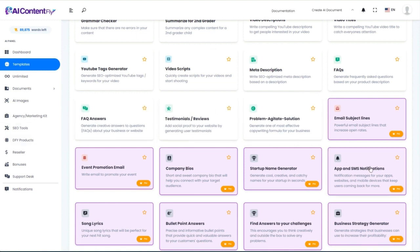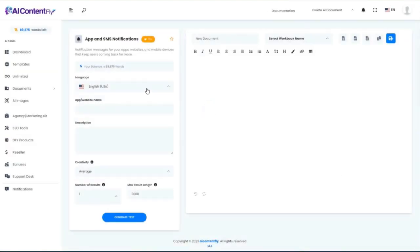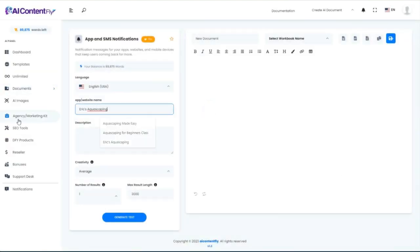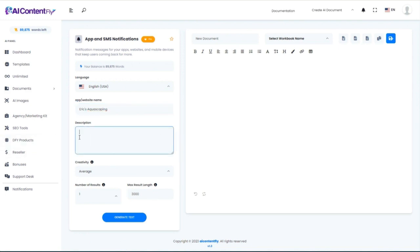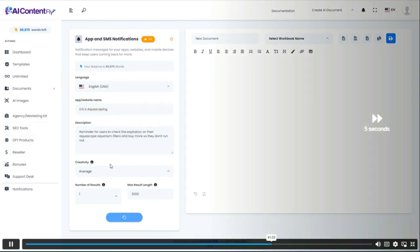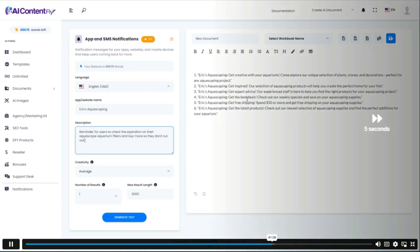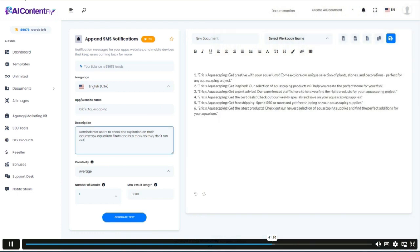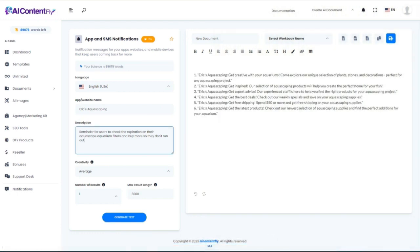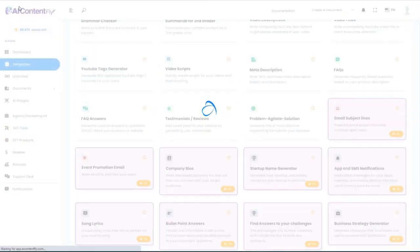Next, let's take a look at the app and SMS notifications, again for Eric's Aquascaping. This would be a reminder for users to check out — and from the six options we can choose from for those notifications.